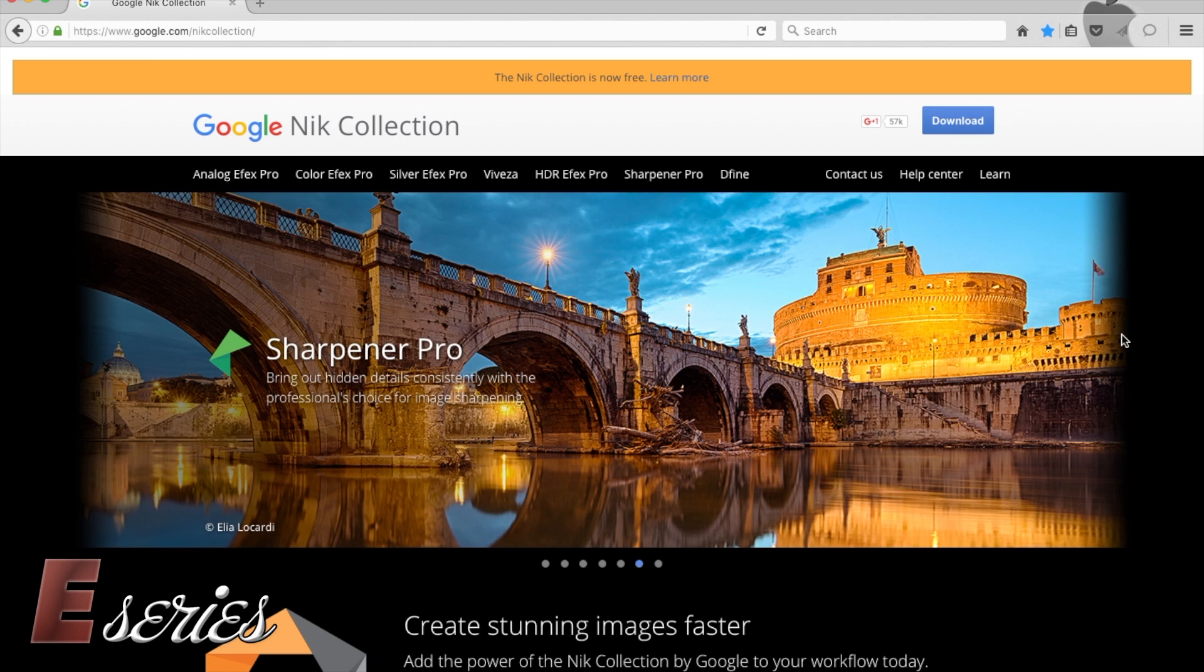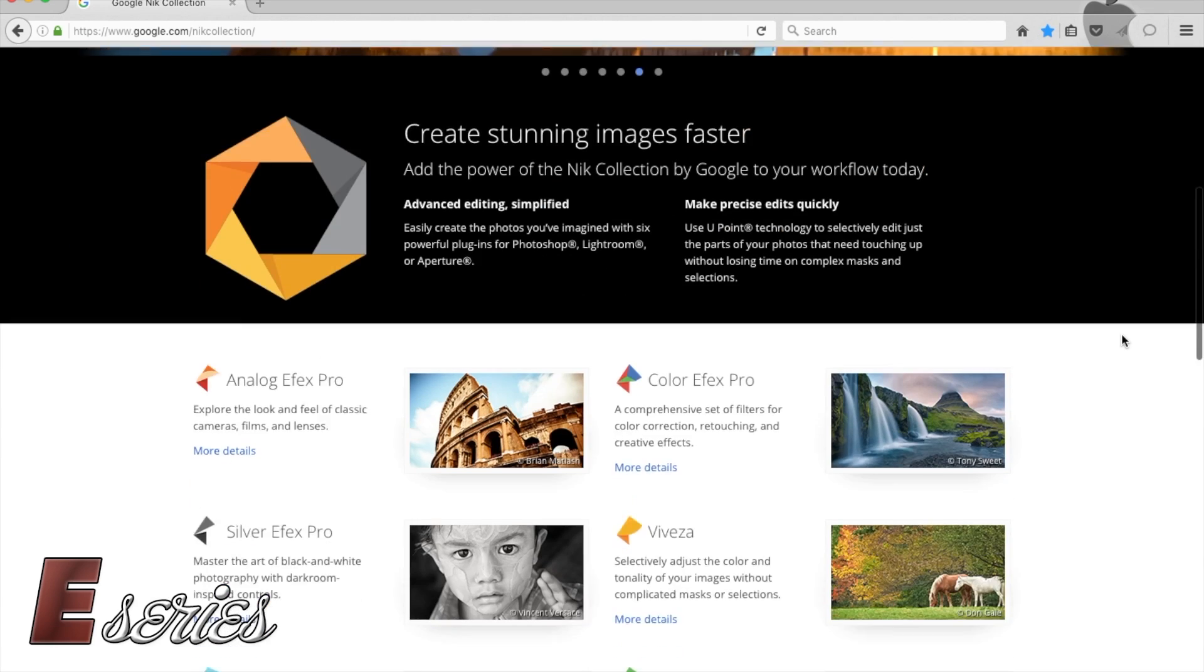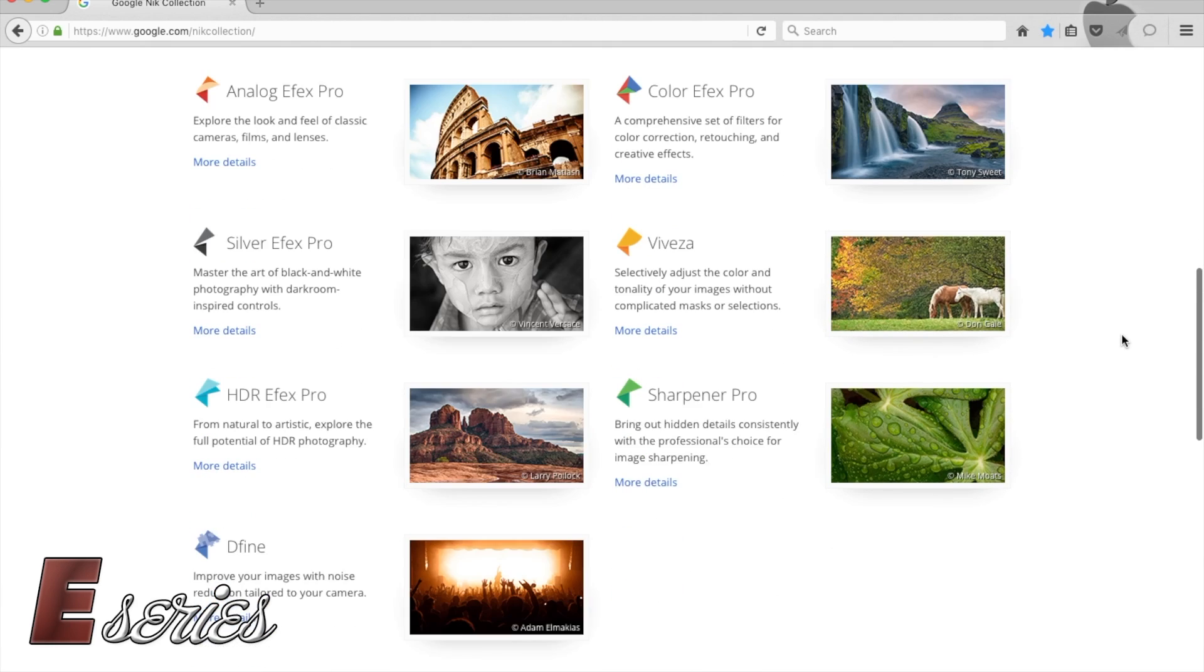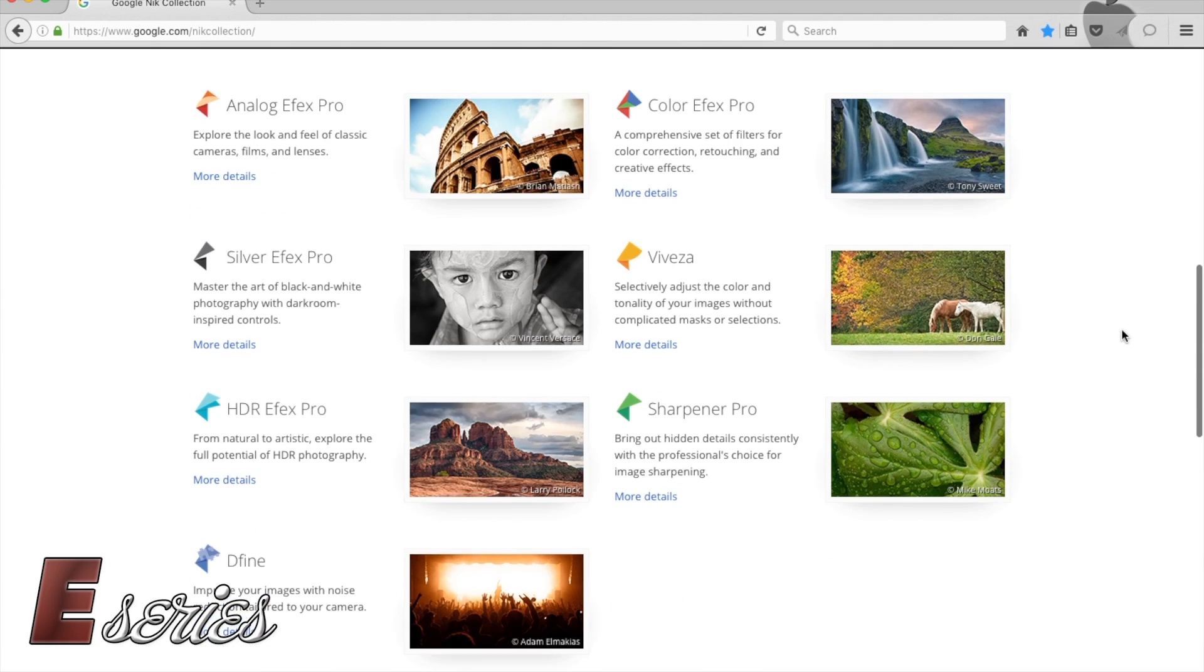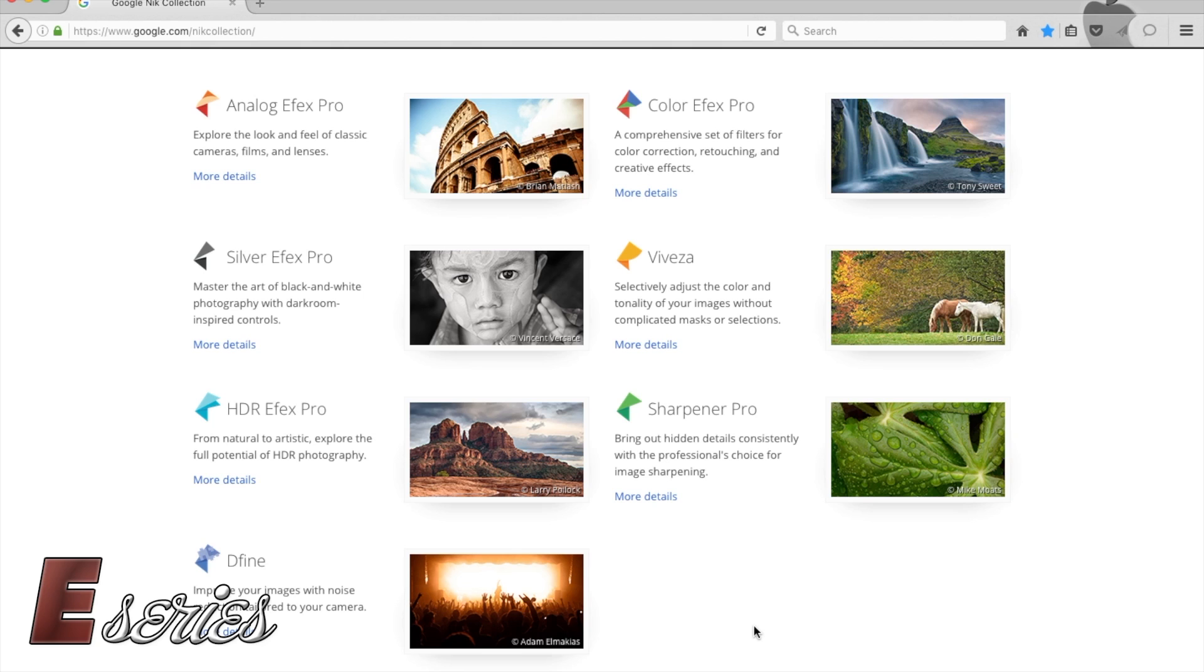So basically the Nik Collection is free. So it is great because you will get these seven plugins that you can do a lot of things with. There is black and white plugins, HDR, some to sharpen, some de-noise.